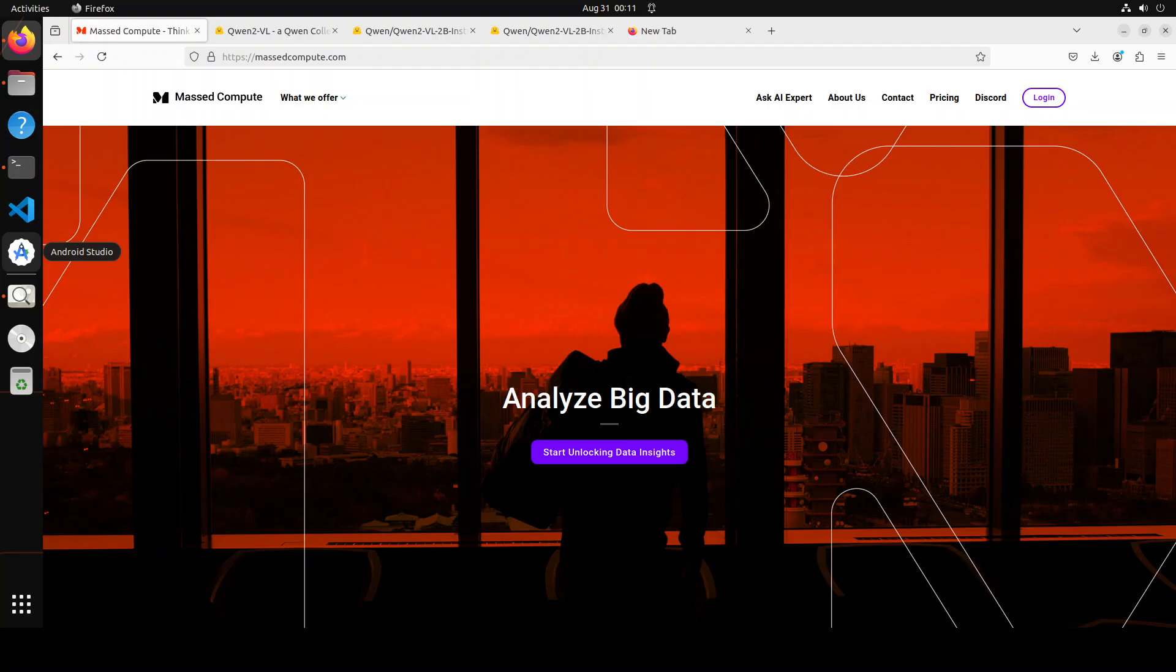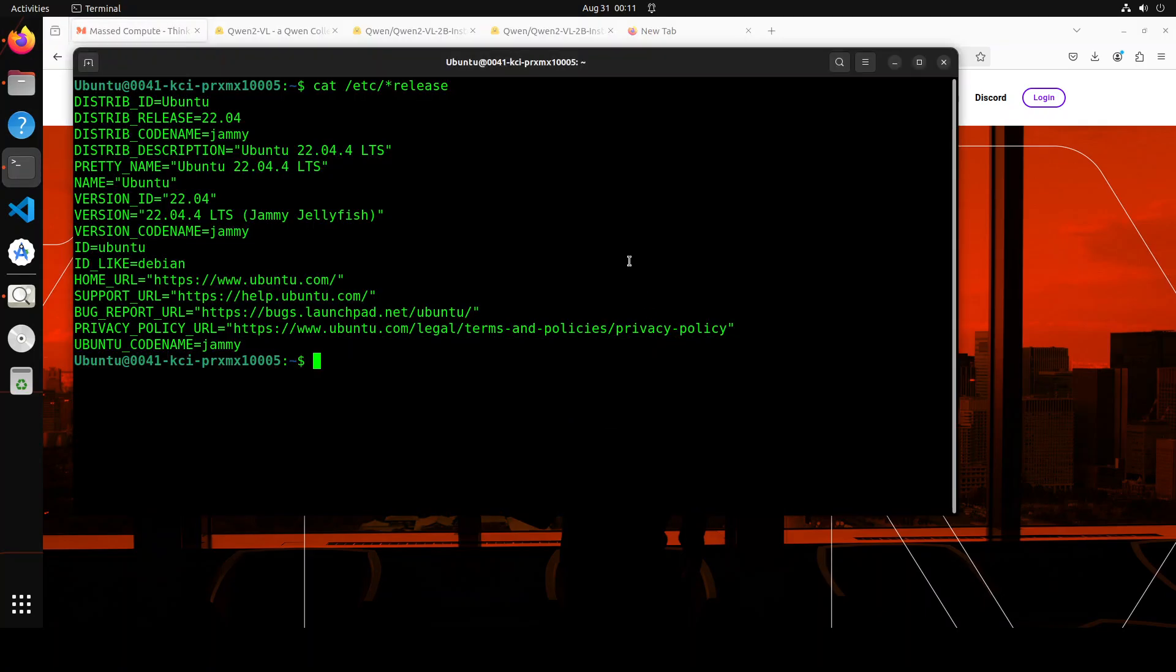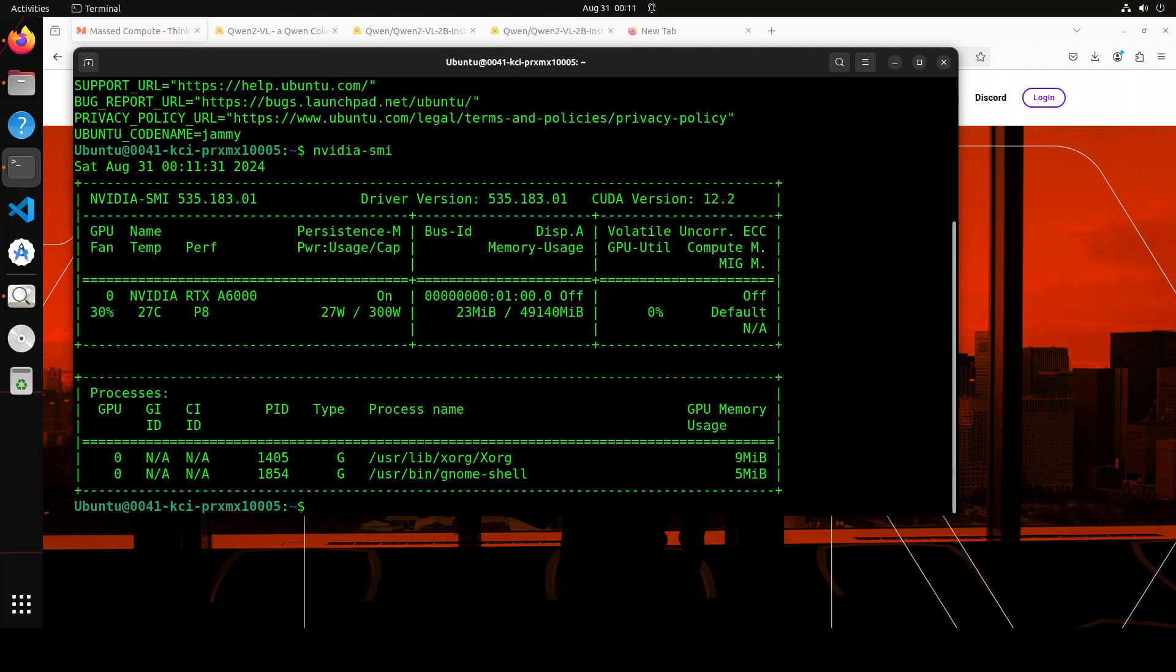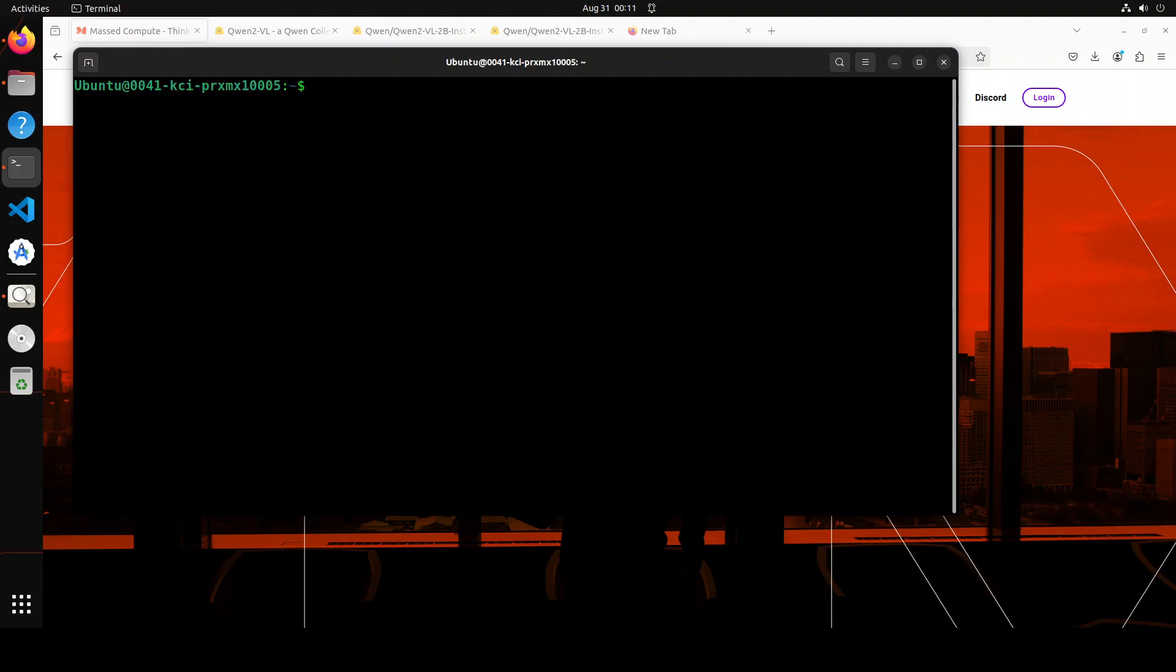Before I show you the installation, let me give a huge shout out to MassedCompute who are sponsoring the VM and GPU for this video. If you are looking to rent a GPU at affordable prices, I will drop the link in the video's description plus I'm also going to give you a coupon code of 50% discount on a range of GPUs.